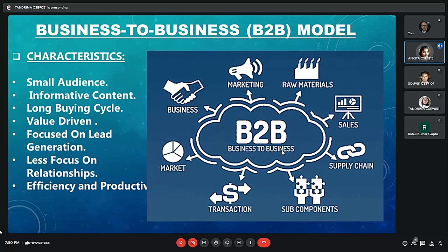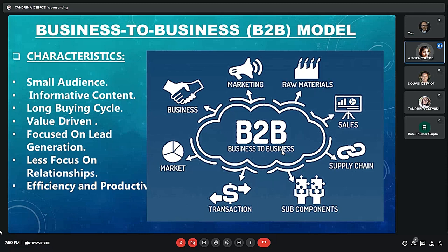Now come the characteristics of the business to business model. Firstly, since it's from business to business, a small audience is involved. We can consider the supply business to have around 20,000 people and the receiving business having 20,000 to 30,000 people. Whereas if we consider the entire Indian population as consumers, that is a huge number. So when it's business to business, we have a small audience involved.